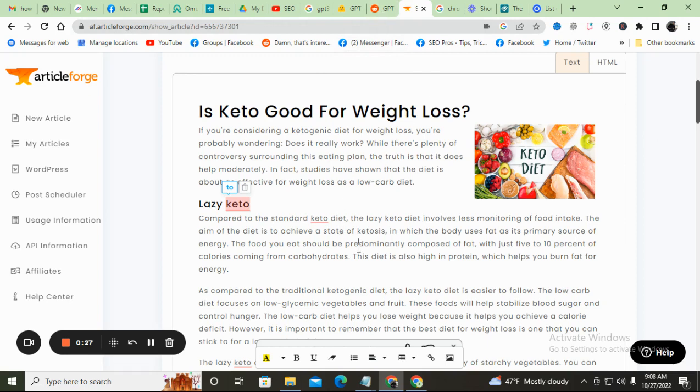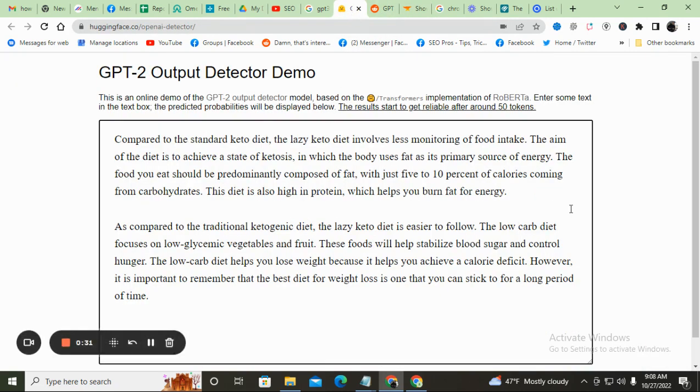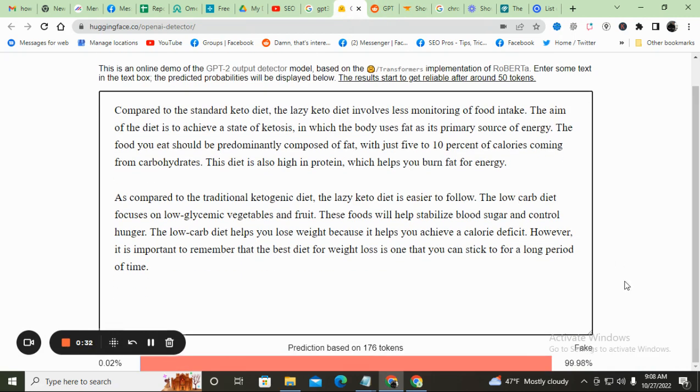So what I did is I just pulled out a couple paragraphs out of this article forge article, threw it into the detector and it is 99% fake.